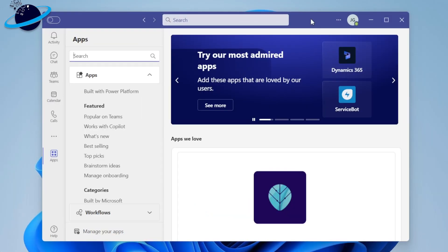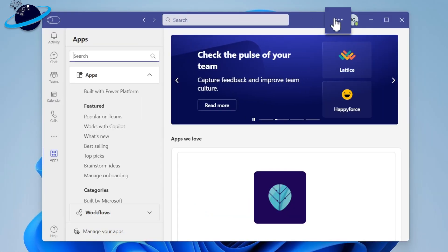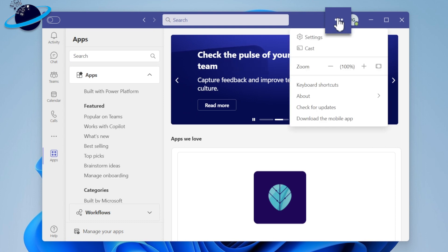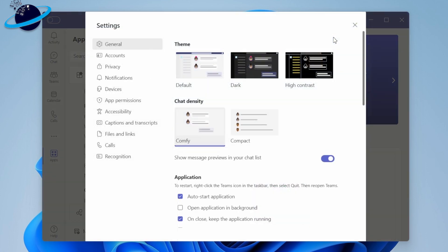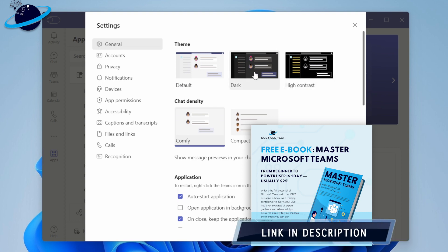In Classic Teams, you can change the theme by clicking the three dots next to the profile image and selecting Settings. You will then have immediate access to the different themes in the General tab.